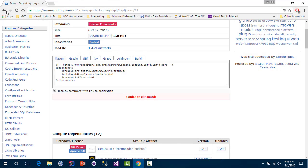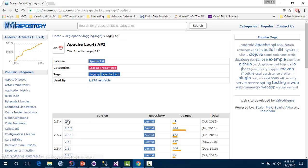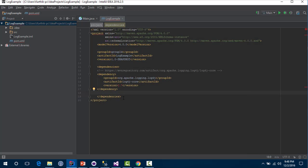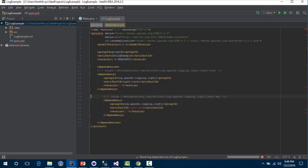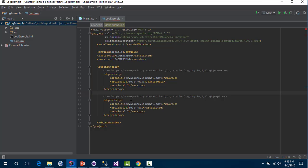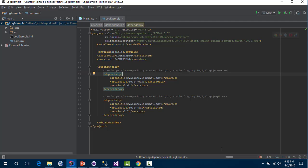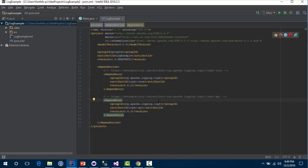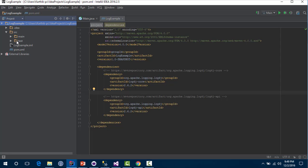There is one more dependency which is the log4j API, so I'm going to grab that and paste it here. It says dependencies not found, so what if I try version 2.7 — sometimes this happens, it doesn't happen always. I'm going to save it again and 2.6.2 is working, so let's change this for the API as well. There's not much of a difference between these versions, so 2.6.2 it is.